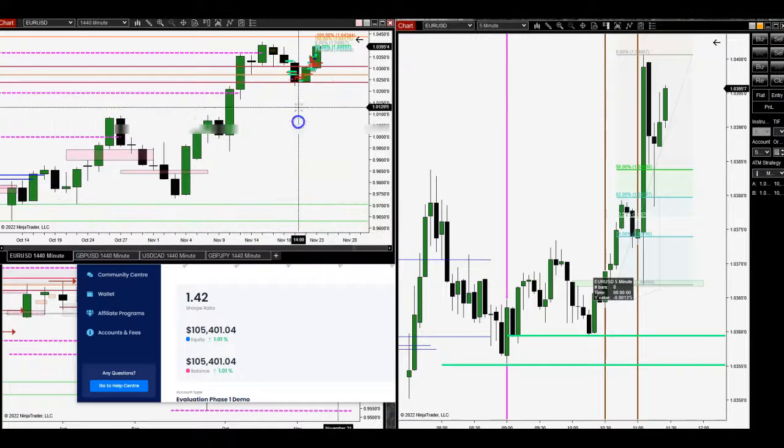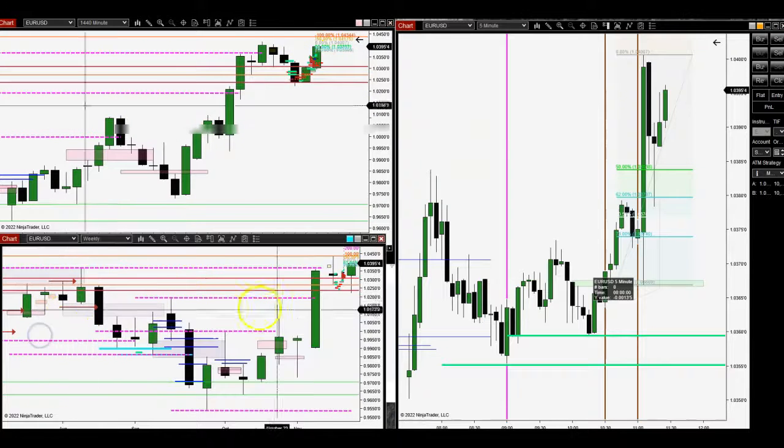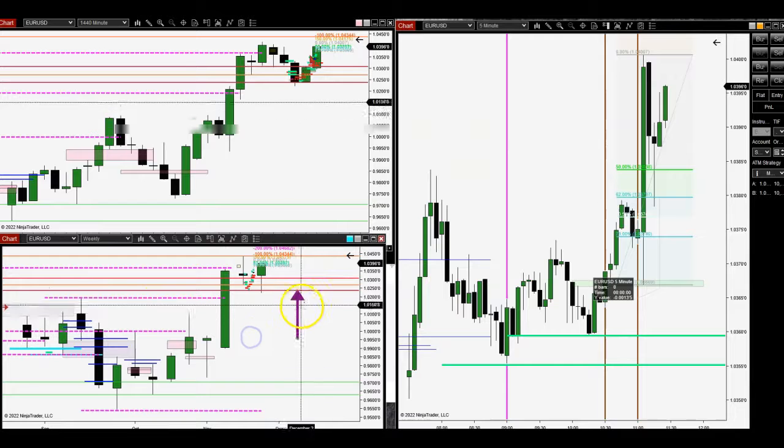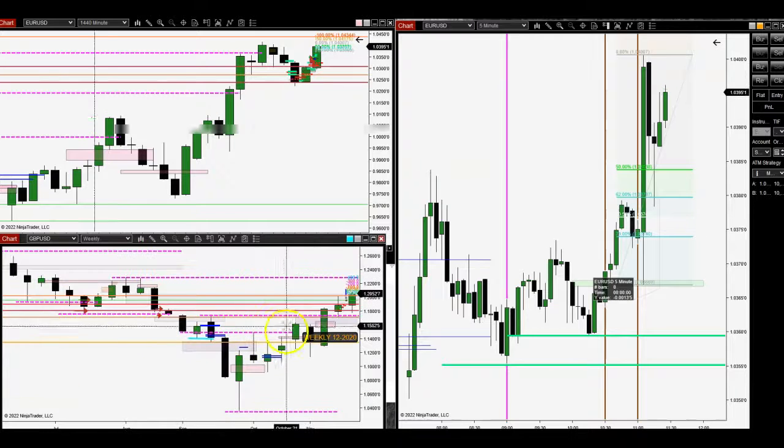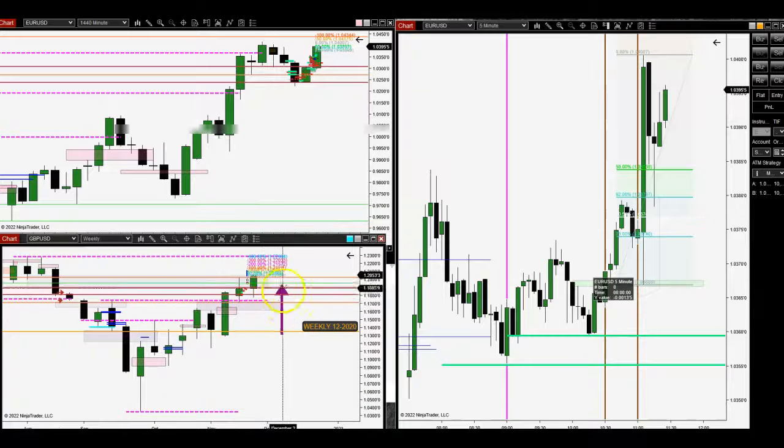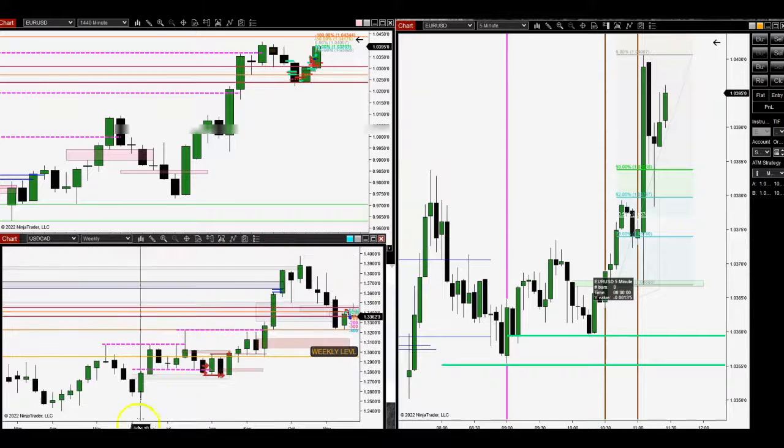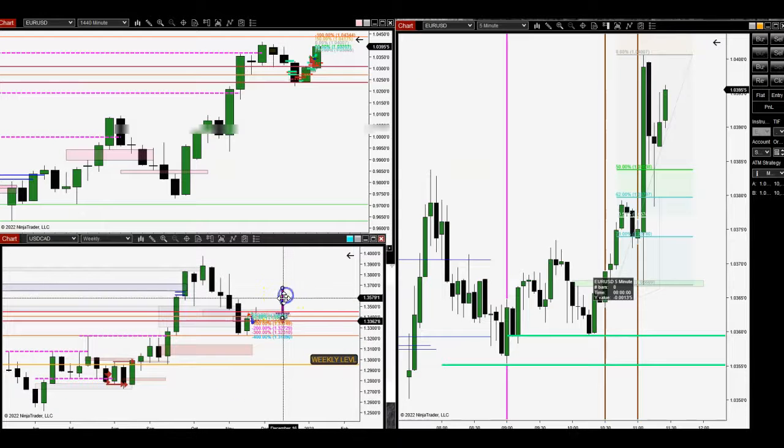I have my dailies here with bias, mainly weeklies. What I've done too is I also add an arrow pointing up. That way I can make sure where I'm going, where I'm headed towards. Here's my arrow pointing down.